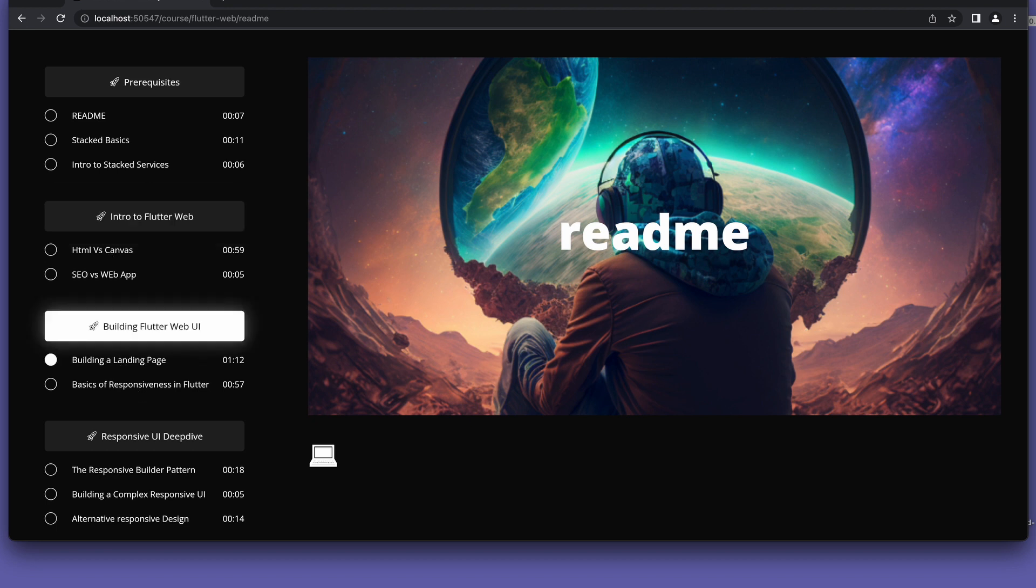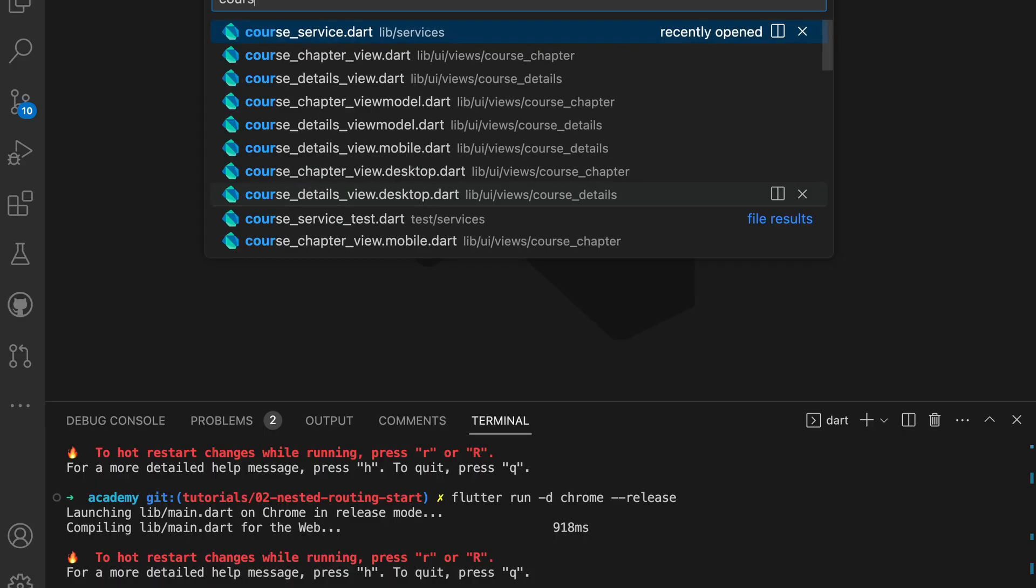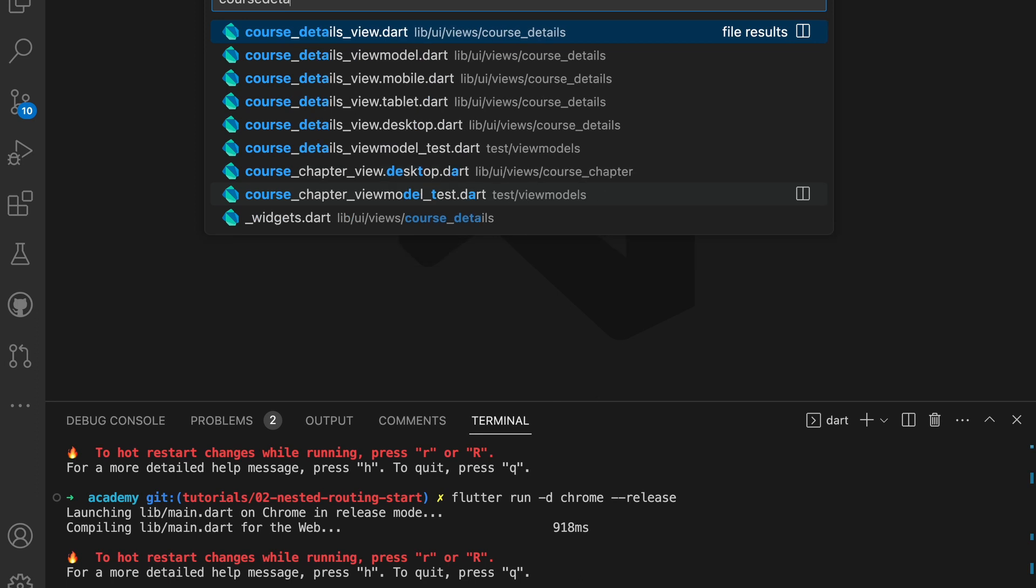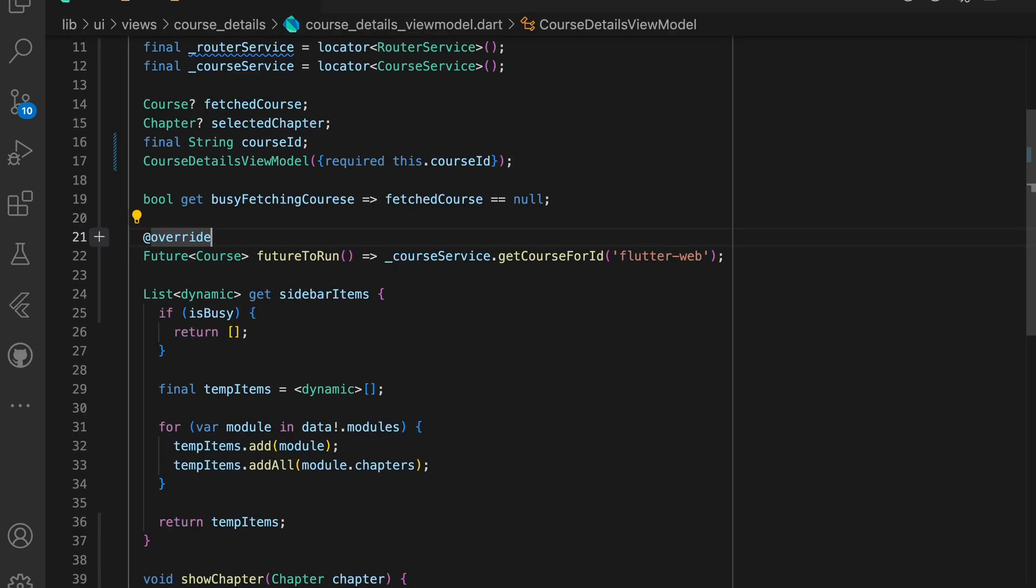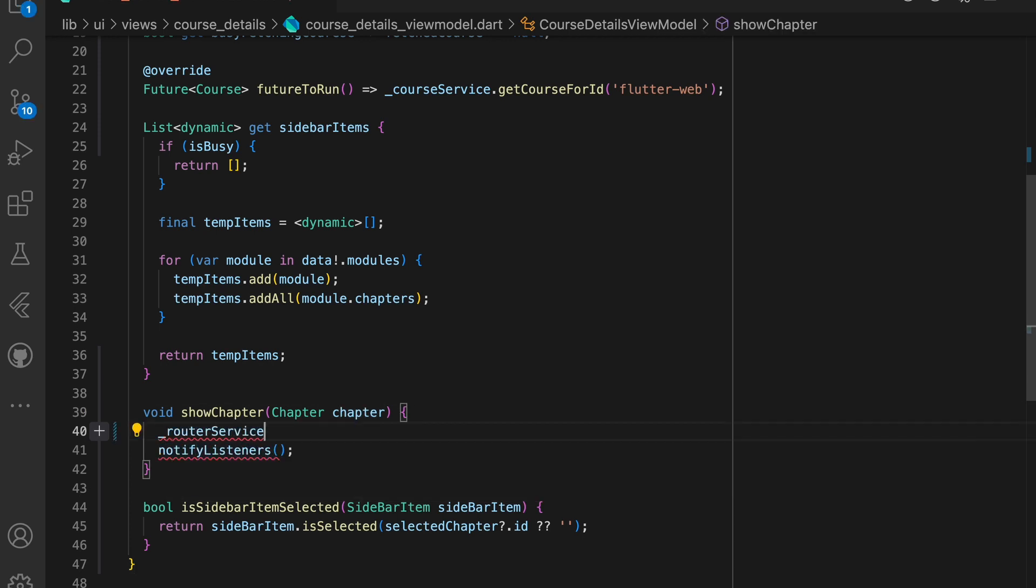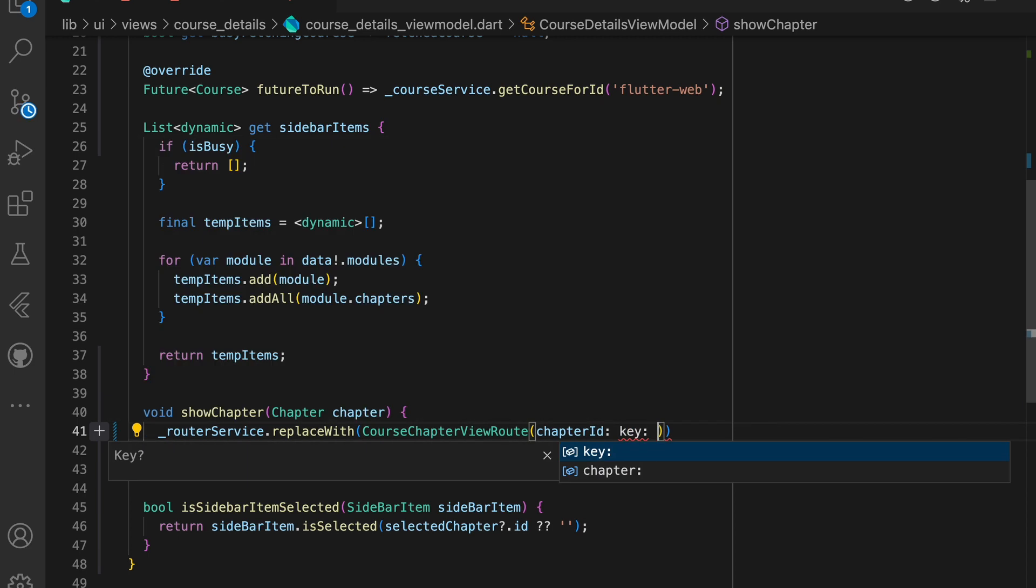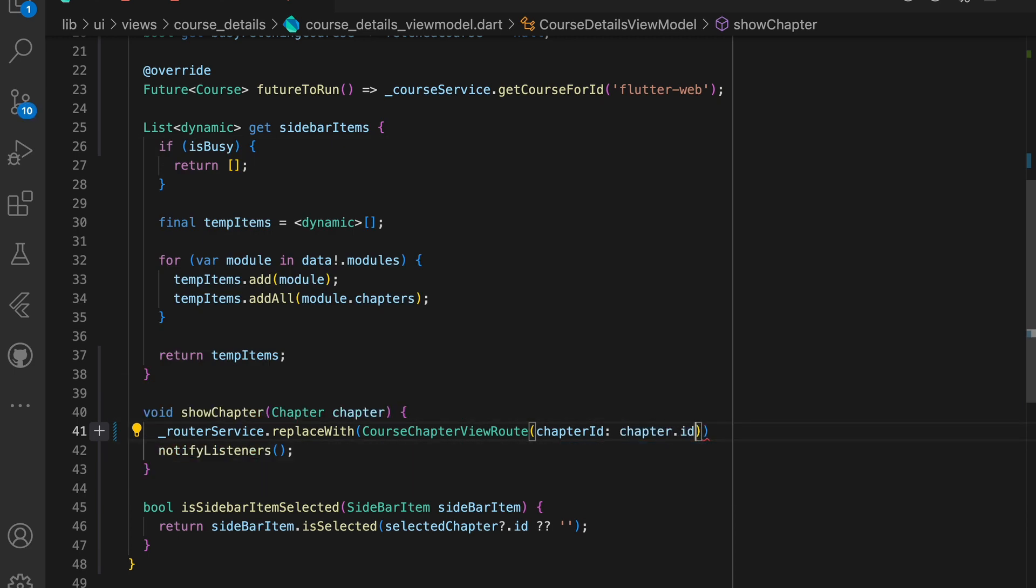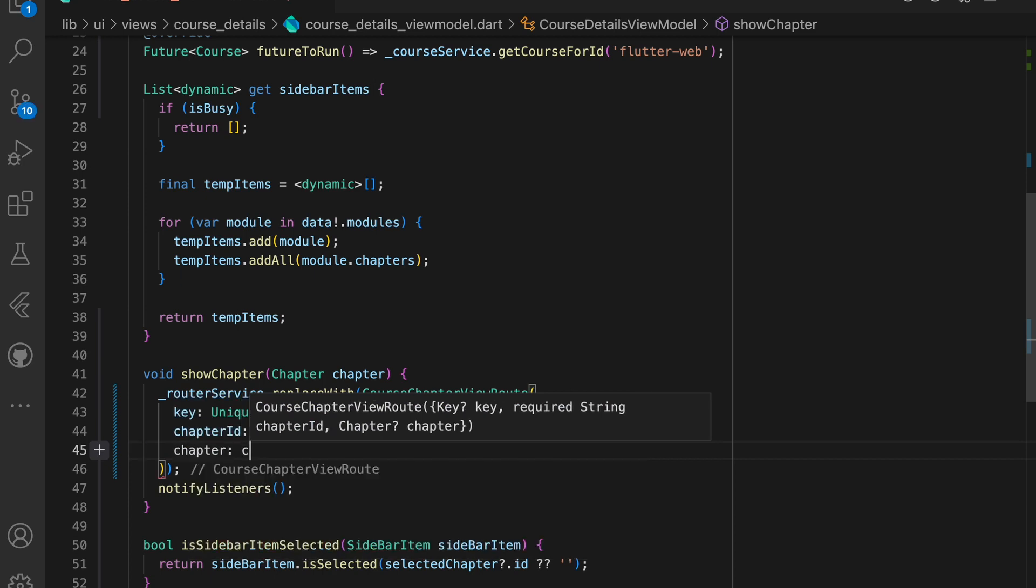To fix that, what we need to start with is to update the show chapter function in course details view model and we want this function to navigate to the course chapter view with the correct data. This can be done by calling replace with on the router service and passing the route data. We also give it a unique key to ensure that the route is not seen as a duplicate route and not put on top of the stack.